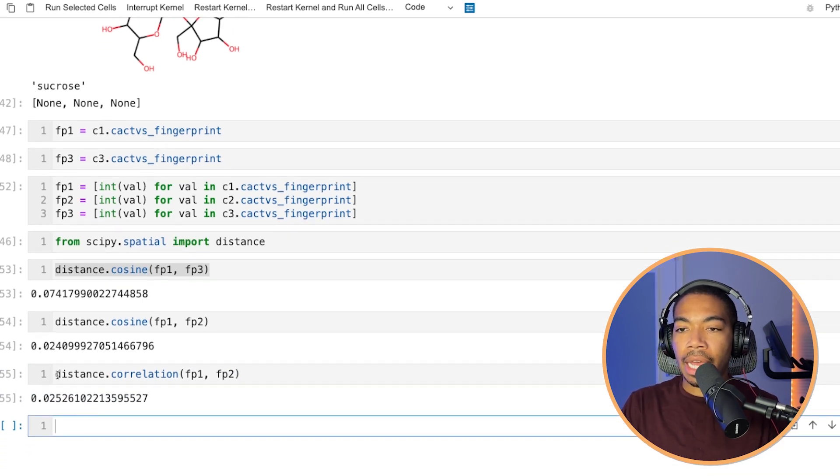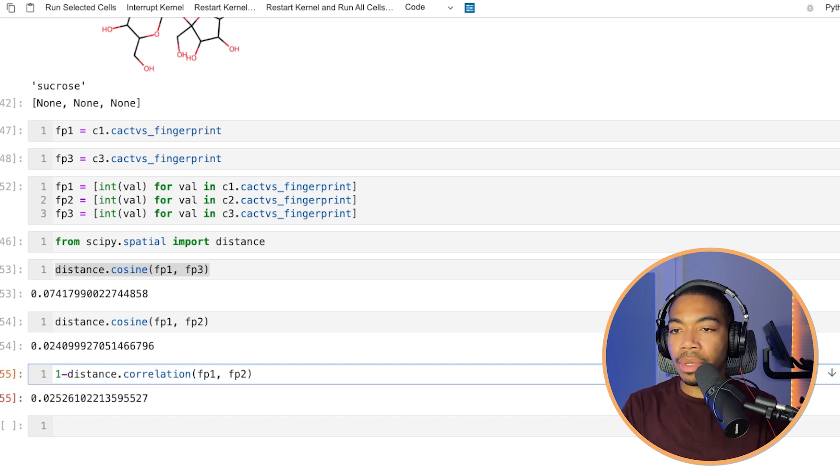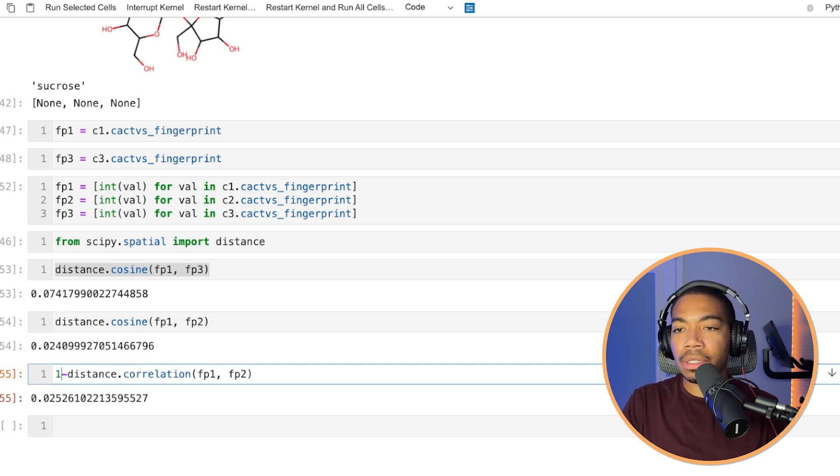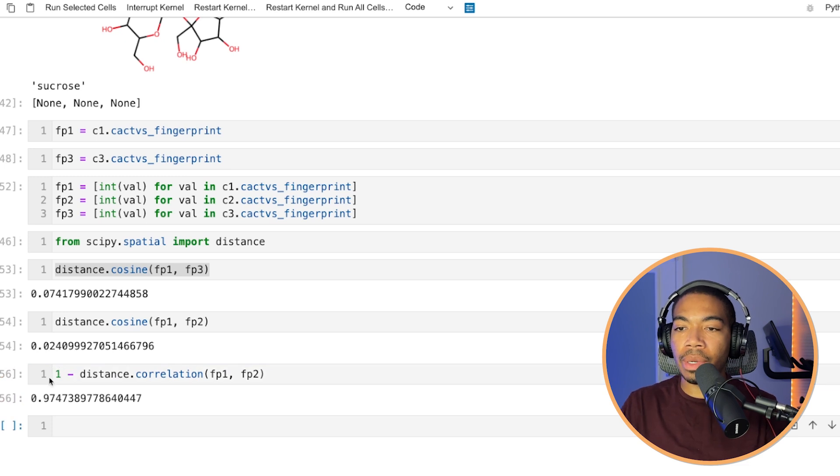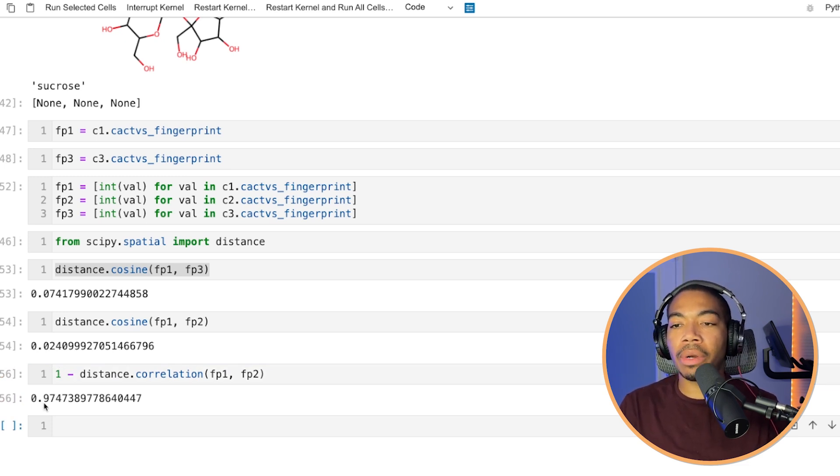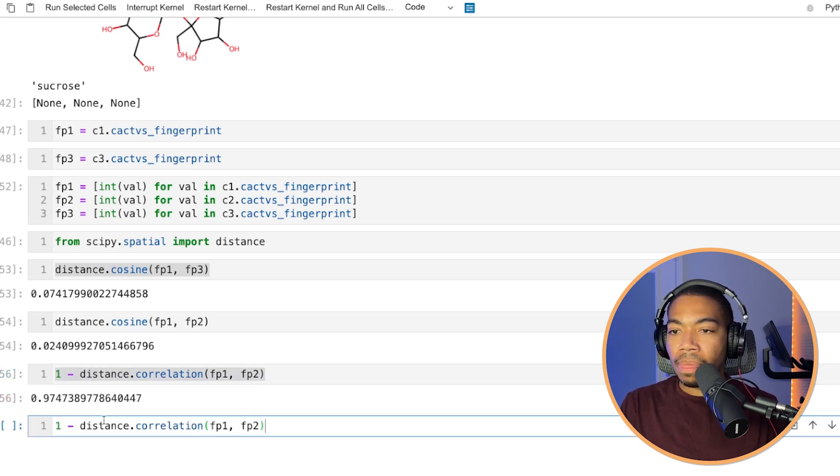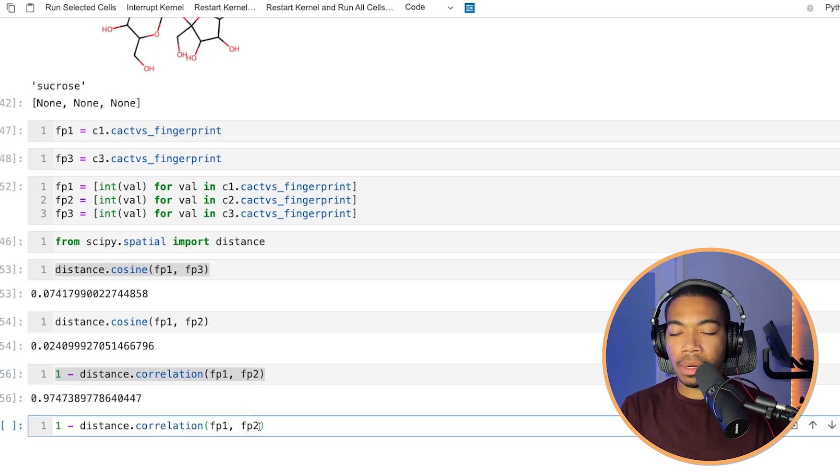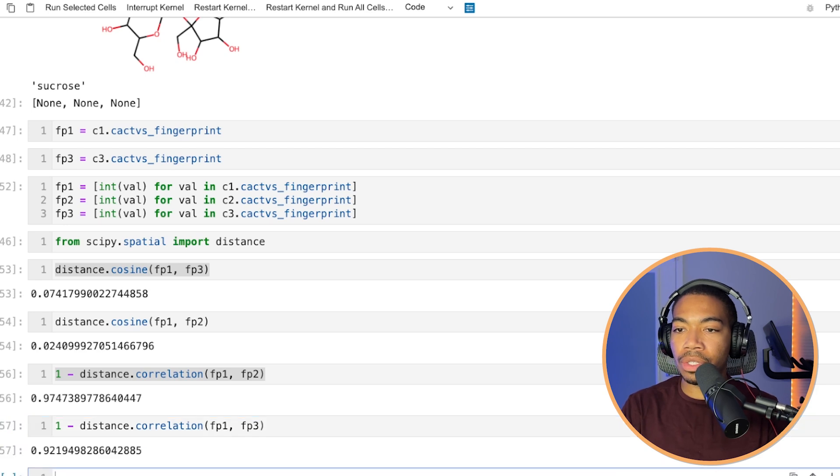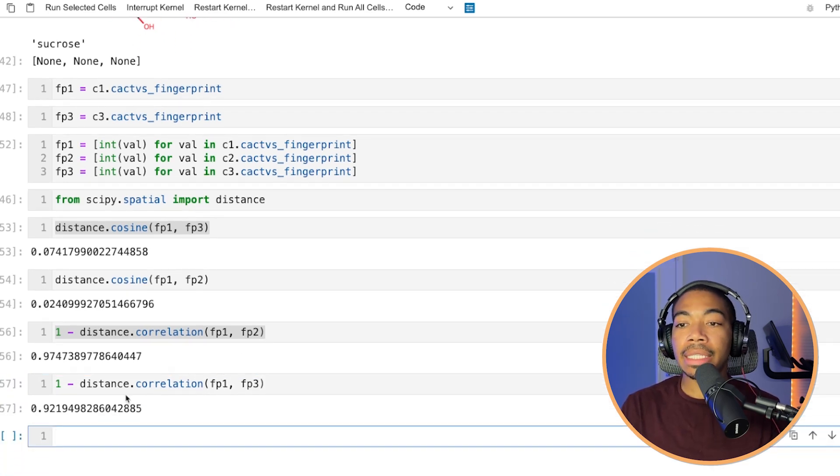And we see that we have a correlation distance of 0.25. Typically, you're computing a correlation coefficient. So let's convert this to a more traditional way to look at this. So we would say this is 0.97 or 97% correlated. So really high. And let's do the same thing for one versus three. And again, slightly lower.